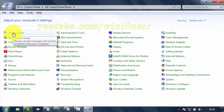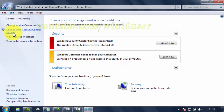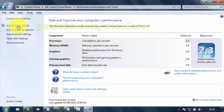Click Action Center. View Performance Information. Click Adjust Visual Effects.